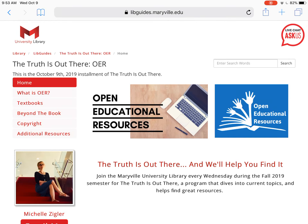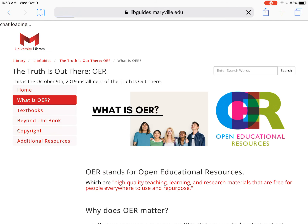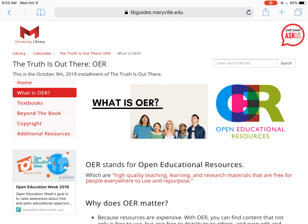Hi there and welcome to the sixth installment of The Truth Is Out There. This week we're going to be talking about OER. This is a guide that we've created about open educational resources. If you go to this guide you can see that there are tabs on the left hand side that give you information about open educational resources.